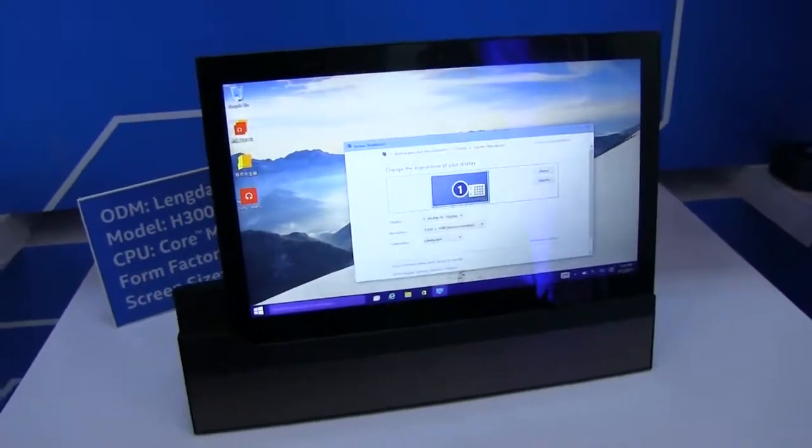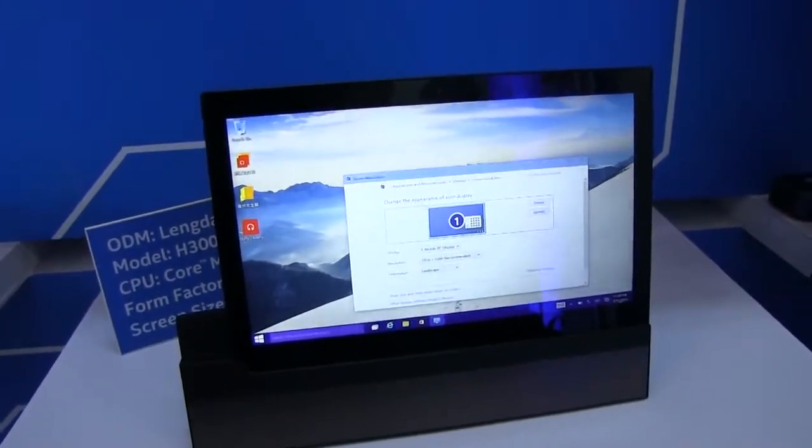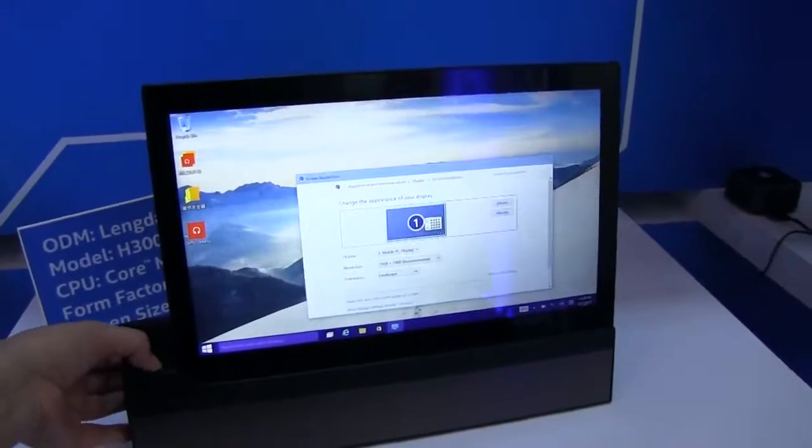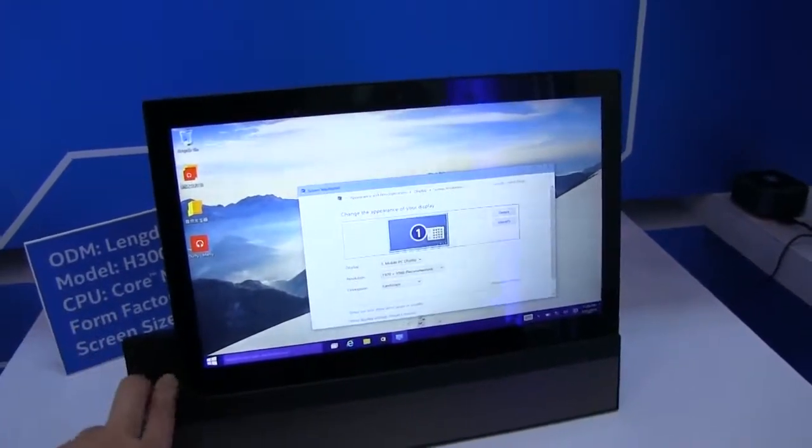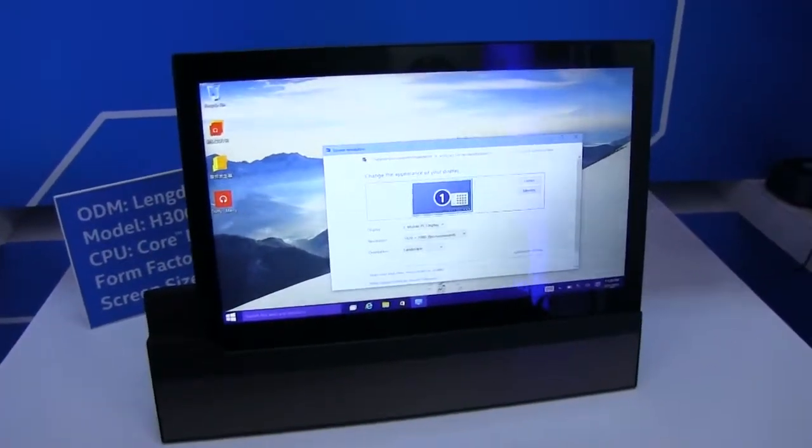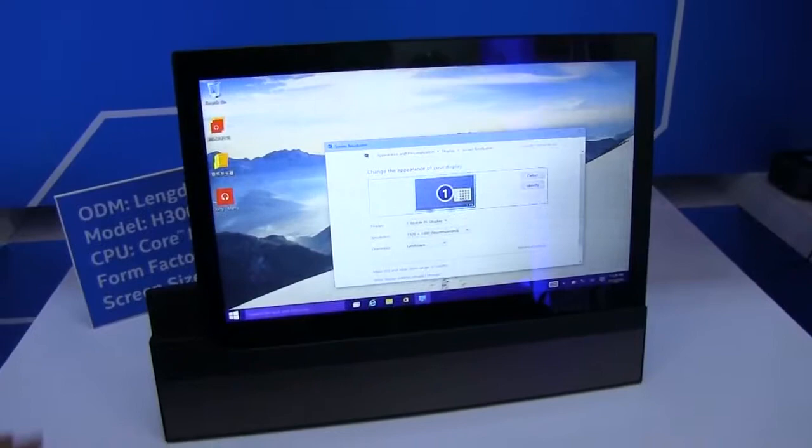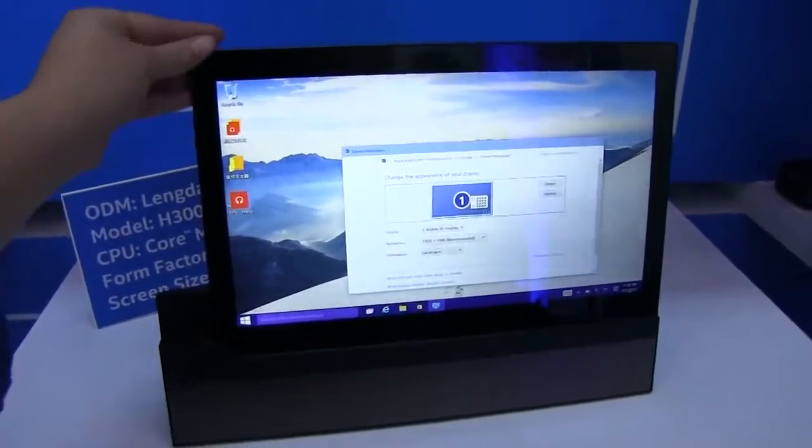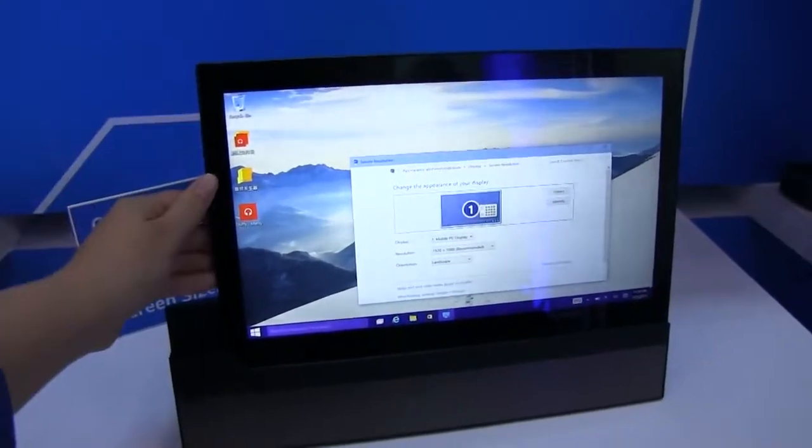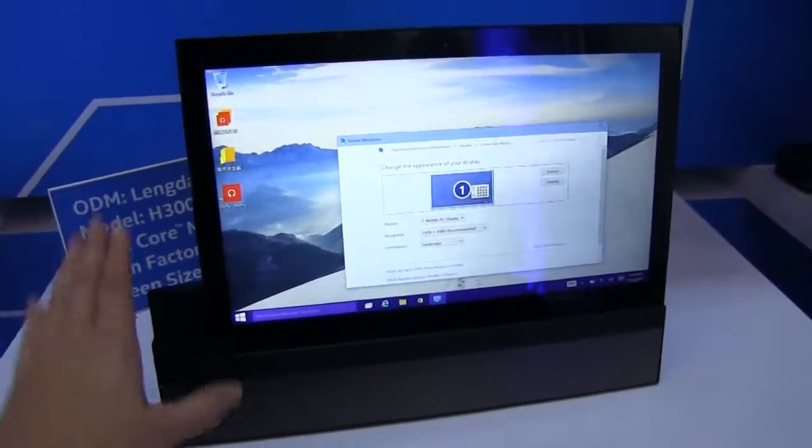So this has just been a quick look at this 13.3 inch Core M tablet, 4 gigabytes of RAM. No word yet on cost, but Langda generally offers pretty decent value products with quite good build quality.